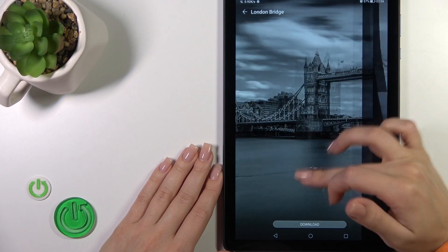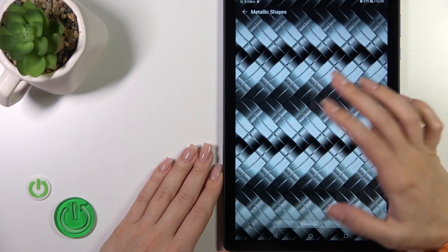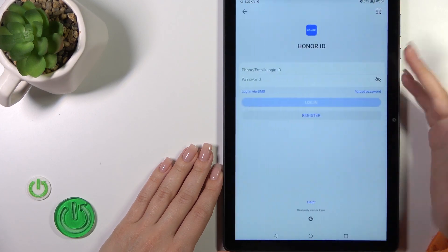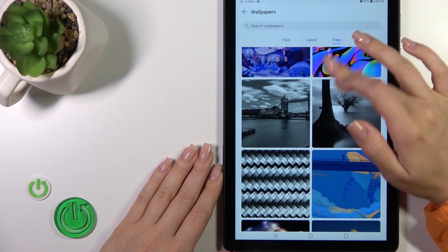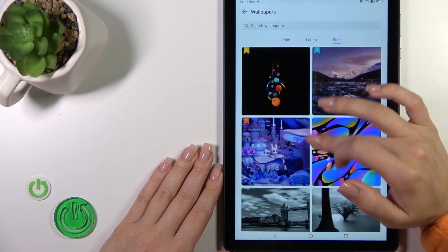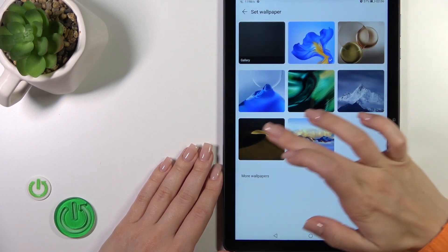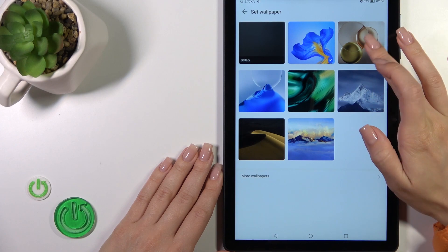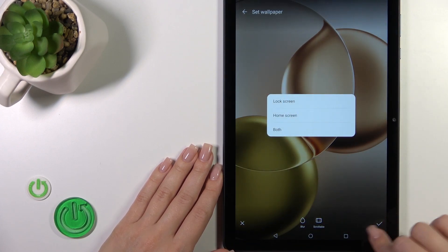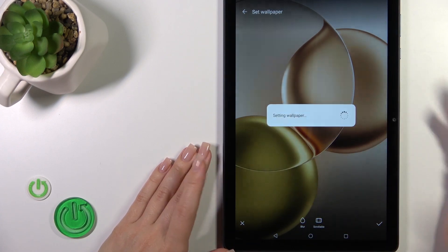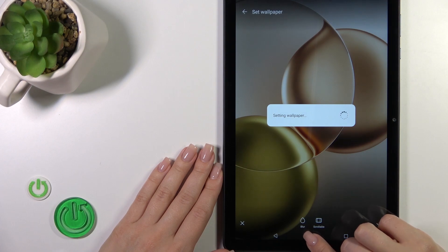If you don't want to log in, you can just select the regular free wallpaper, tap OK in the bottom right corner, select Lock Screen, and that's it.